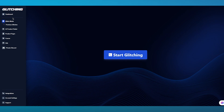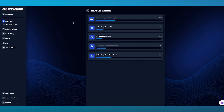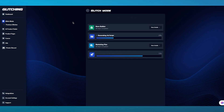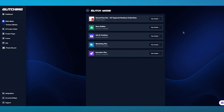In Glitch Mode, what you're going to do is come here and click on Start Glitching. Once you click on Start Glitching, it takes things in and starts loading them in. Glitch Mode will give you a random set of things that you can actually develop and add into your store as a dropshipping technique.